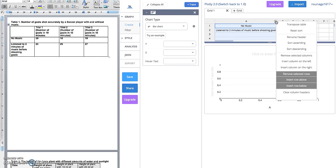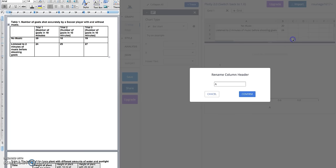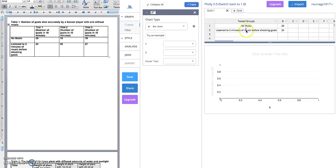Click on the little down symbol here and go to 'Rename Header.' I'm just going to call them 'Tested Groups' because that's what this column represents.